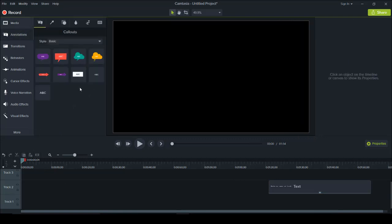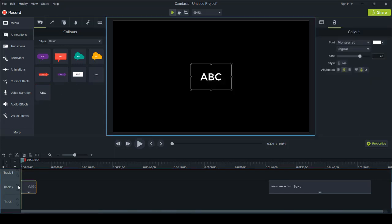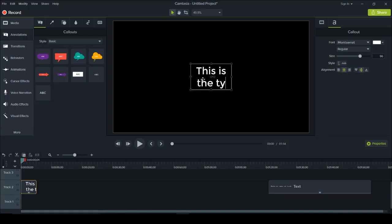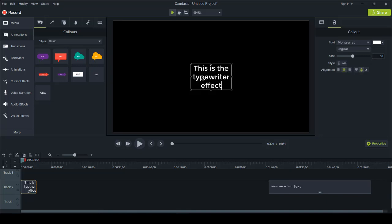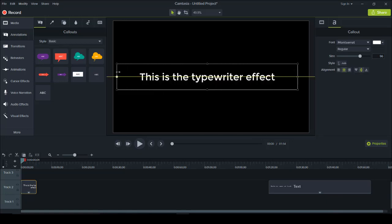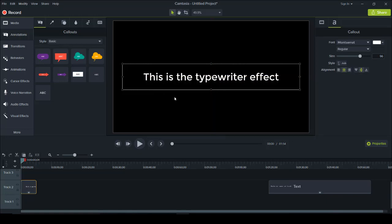The first thing you need is obviously the text. So you want to head over to Annotations and you can grab the text or the big text — it's just a difference in size, but you can change it either way. I'll grab the bigger one and then I'm going to type out "This is the typewriter effect" and then make it bigger and have it take up the entire width.